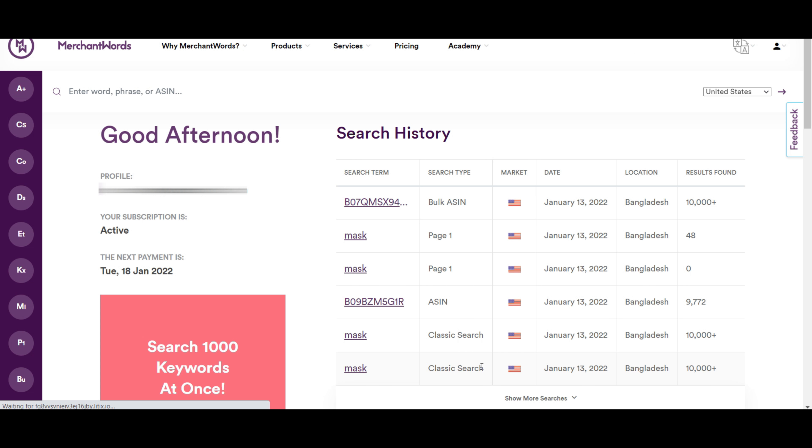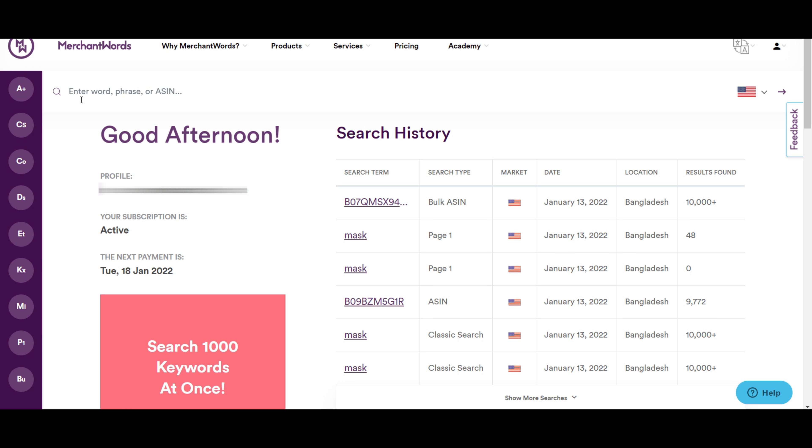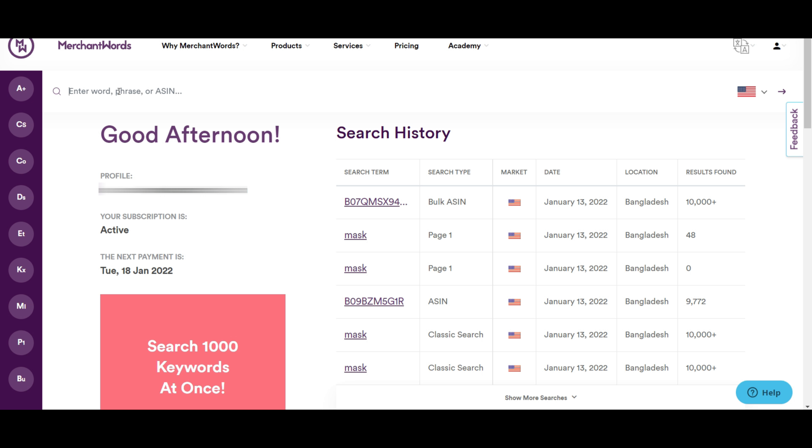After logging into Merchant Words, you will see the interface. Here you will see a list of options on the left. We will give you ideas on all of these options. There is a search bar to search your keywords quickly. This is called classic search tool.